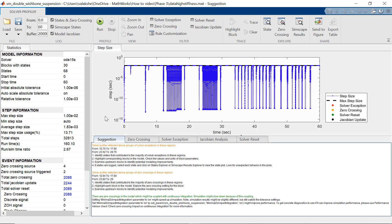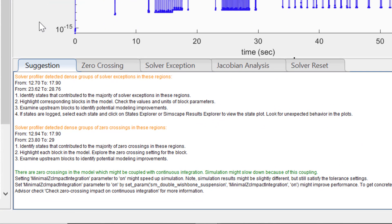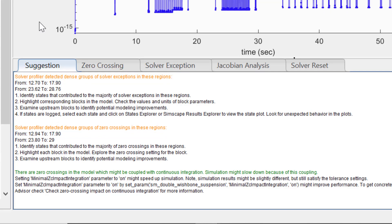Further, you can see that there are few suggestions. It says that Solver Profiler detected dense regions in solver exception and zero crossing. It also provides you some suggestions to fix that, such as identifying the states.